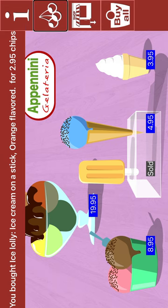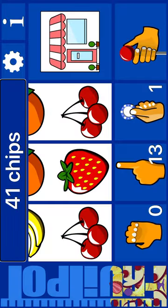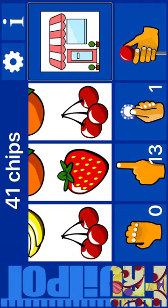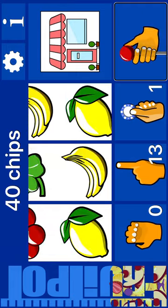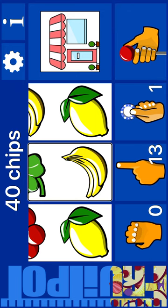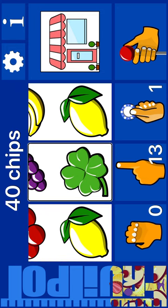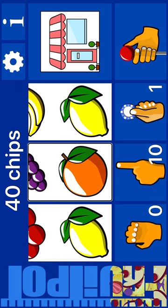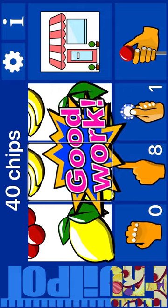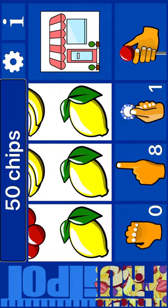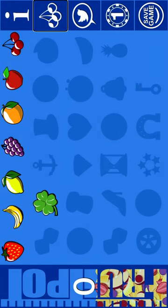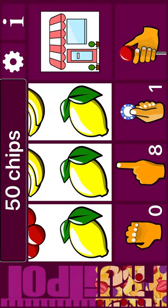Go to fruit machine. And 41 chips. Jackpot. Reel 1. Bet one. Spin. Lemon. Banana. Lemon. Zero. Bet. Reel 2: Banana. Next: nudge. Nudge. Reel 2: Grapes. Apple. Orange. Grapes. Lemon. Reel 1. Fruit line plus 10 chips. 40 chips. And 40 chips. 50 chips. Go to fruit machine. Fruit machine. 50 chips. Jackpot 44%. Reel 1.